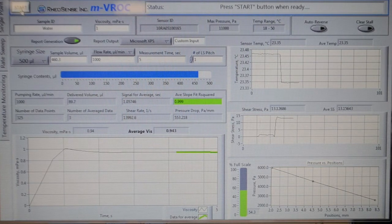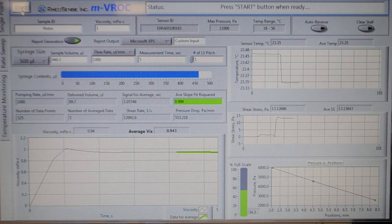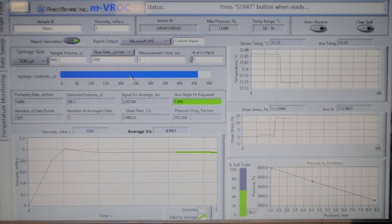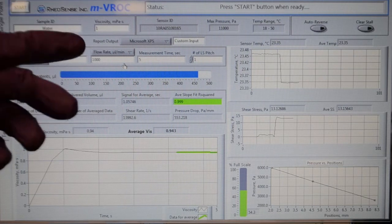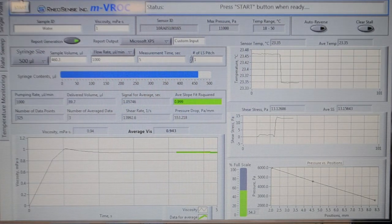Since our flow rate and measurement time are the same, you can go ahead and click Start.